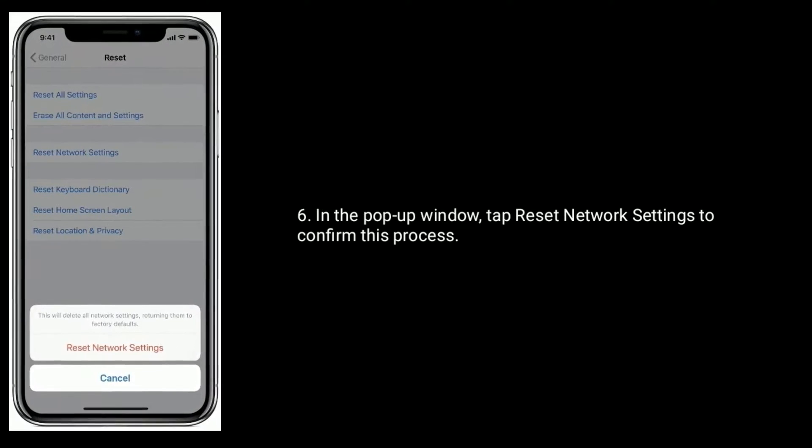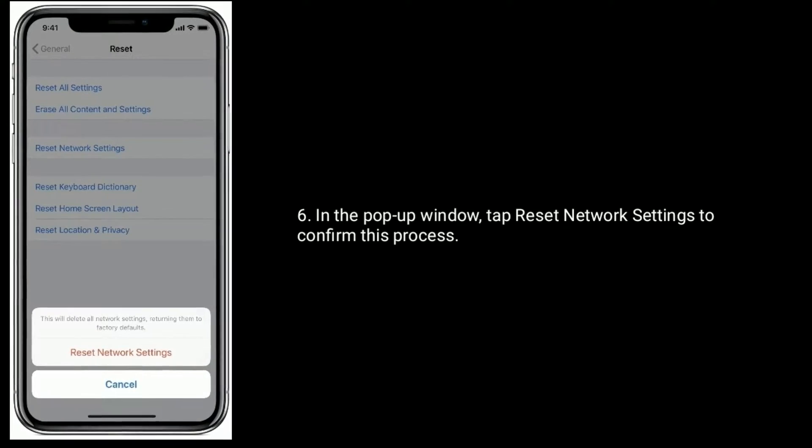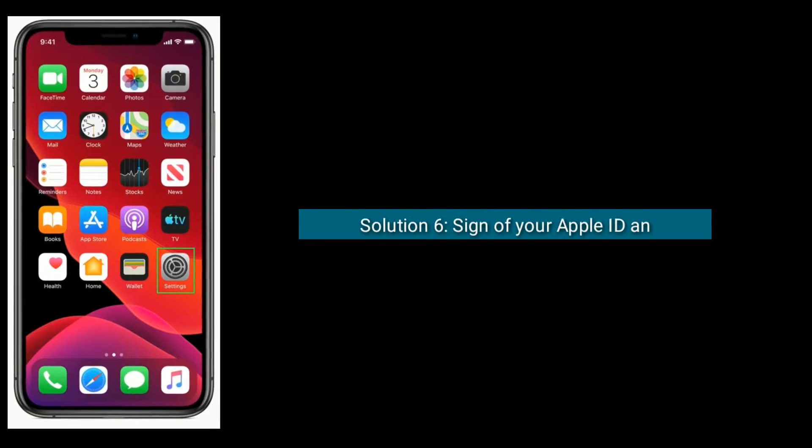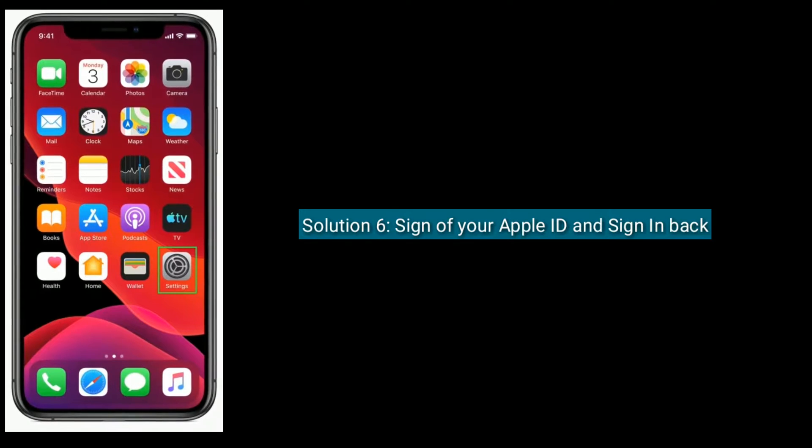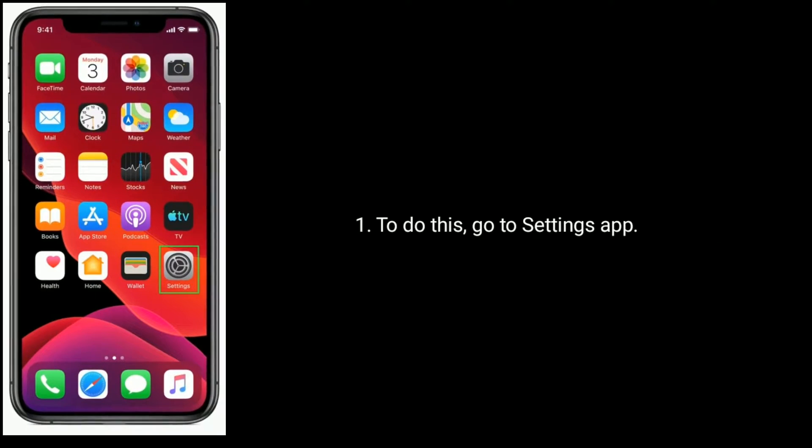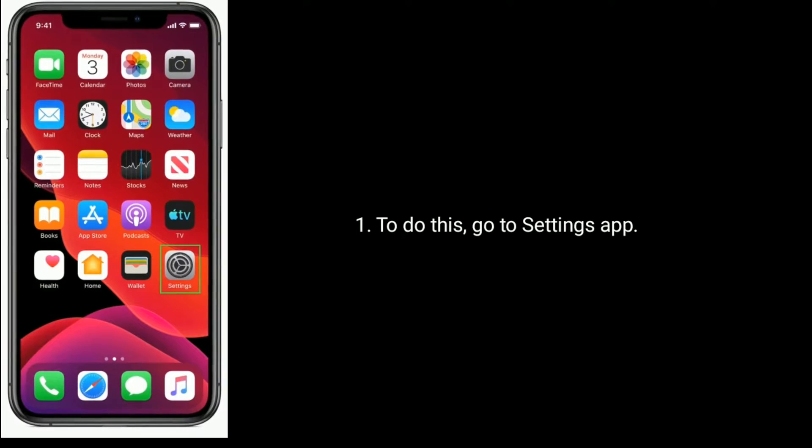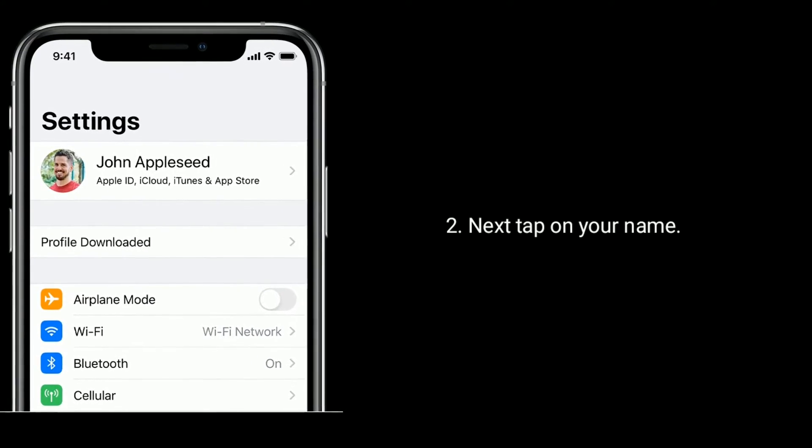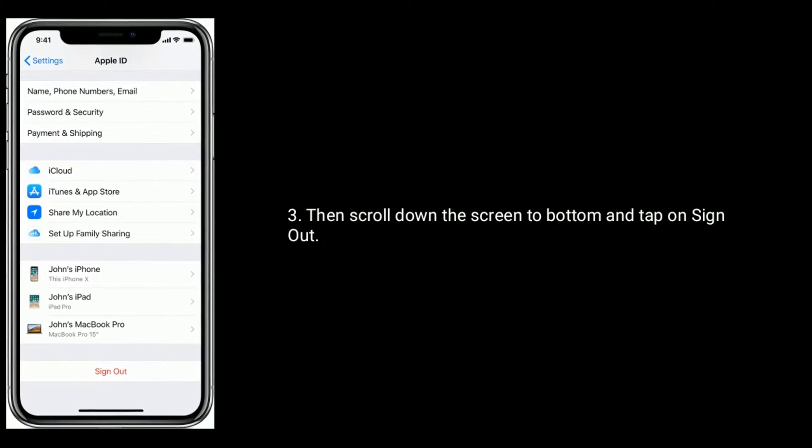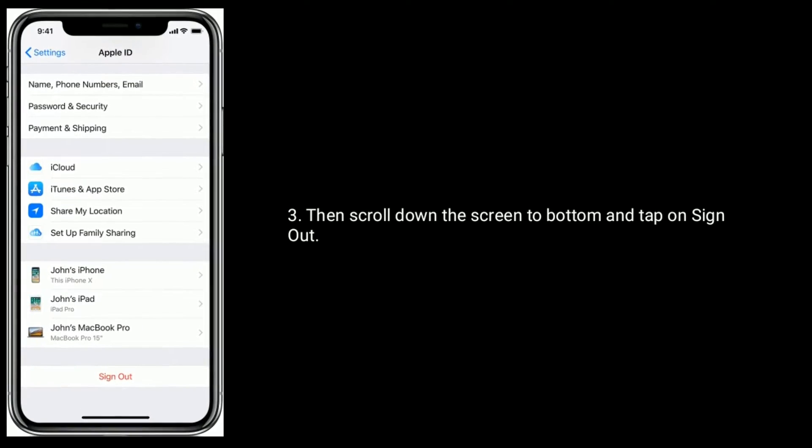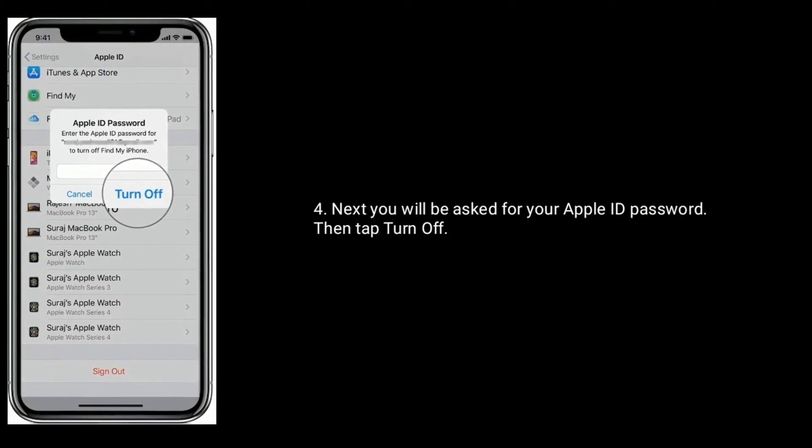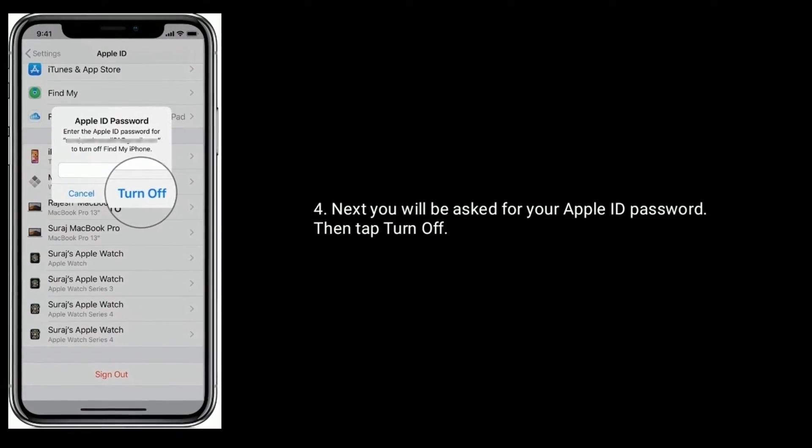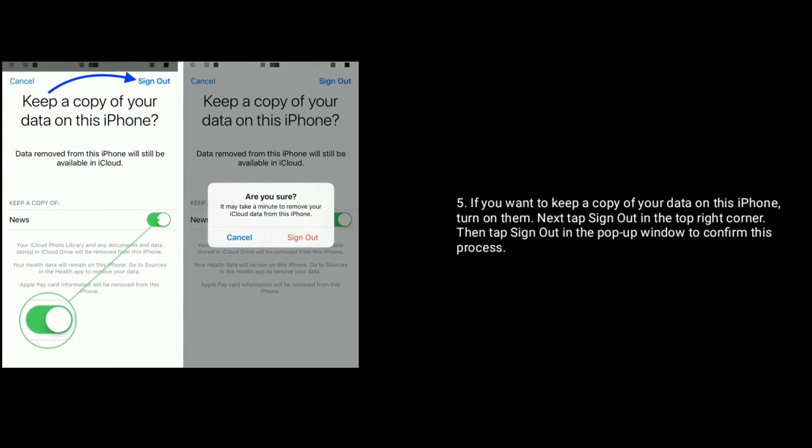Solution 6 is to sign out of your Apple ID and sign back in. To do this, go to Settings app, tap on your name, then scroll down to the bottom and tap on Sign Out. You will be asked for your Apple ID password, then tap Turn Off.